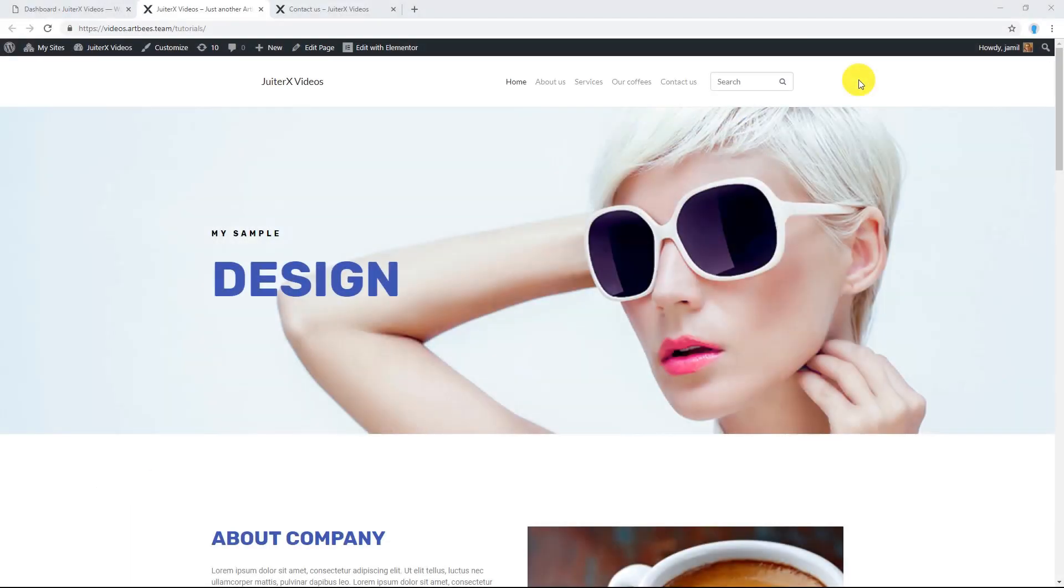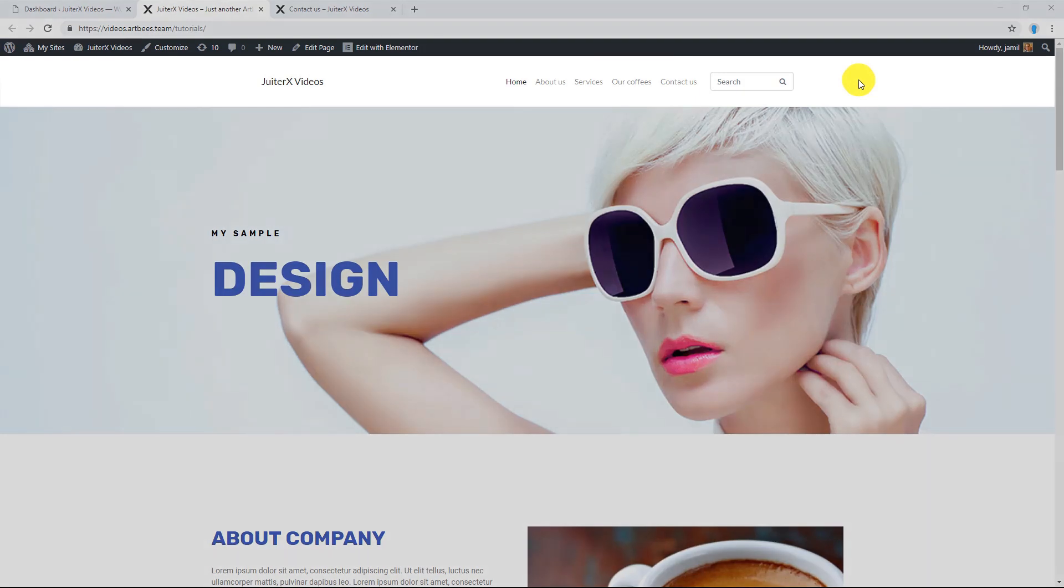In this video, I'm going to show you how to use and configure the built-in header in JupiterX. JupiterX theme lets you use a default customizer header or create a new custom header from scratch using Elementor.